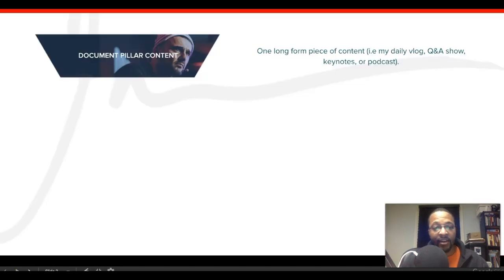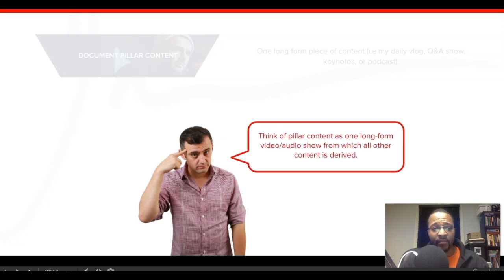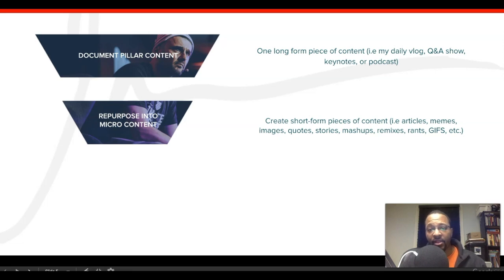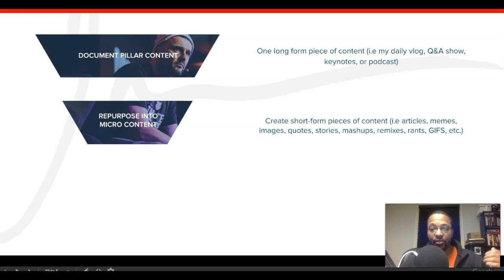Let's look at slide number three. He breaks it down: document pillar content, then repurpose into micro content. That means creating short-form pieces — articles, memes, images, quotes, stories, mashups, remixes, rants, GIFs, et cetera.